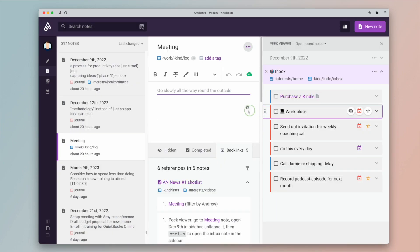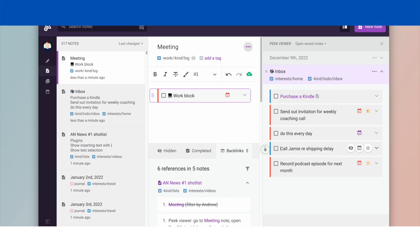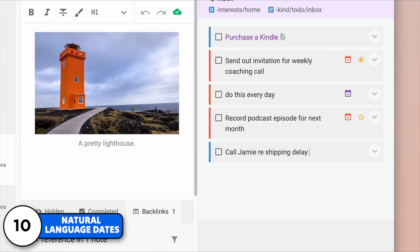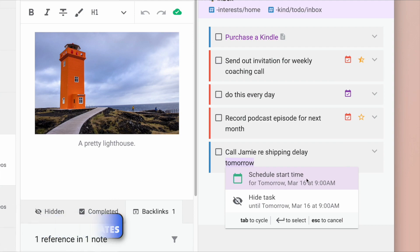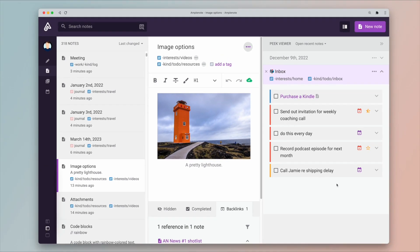This is very useful if you're making a weekly plan by extracting tasks from multiple notes. Next up, you've got natural language dates as well. Now you can enter the start date of a task using natural language and Amplenote will apply it to the task.